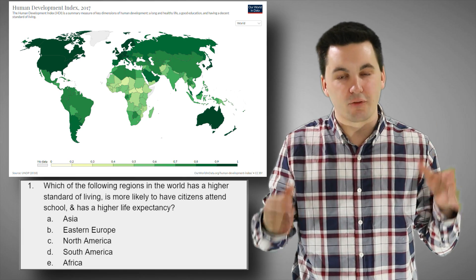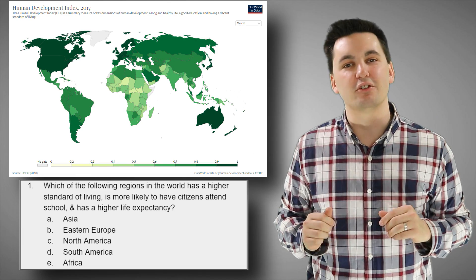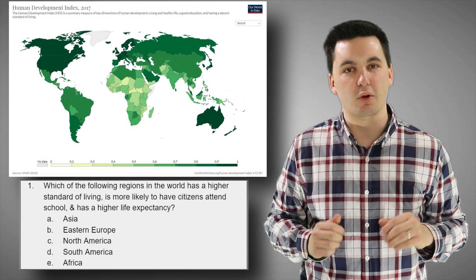By understanding these different economic and social indicators and measurements, we can better understand the different economic and social opportunities that will be presented to citizens of certain states. And just like that, geographers, we're done with another topic review video.